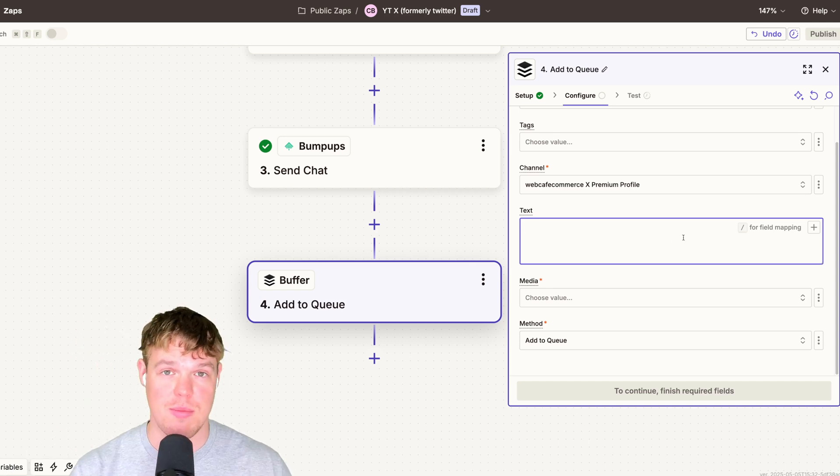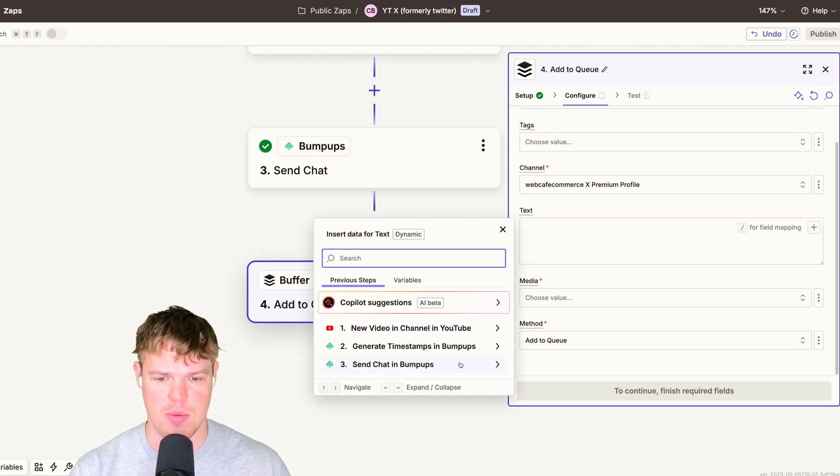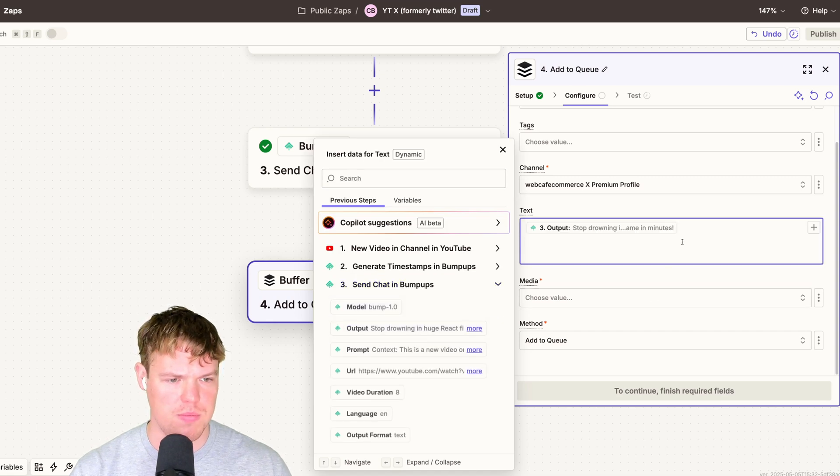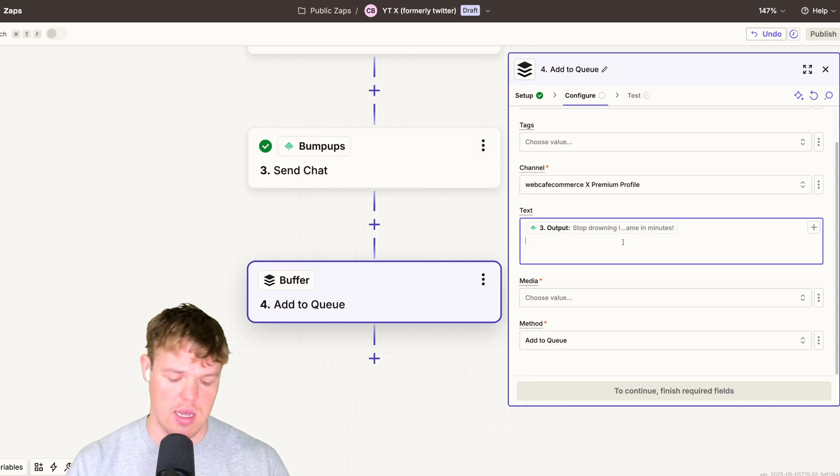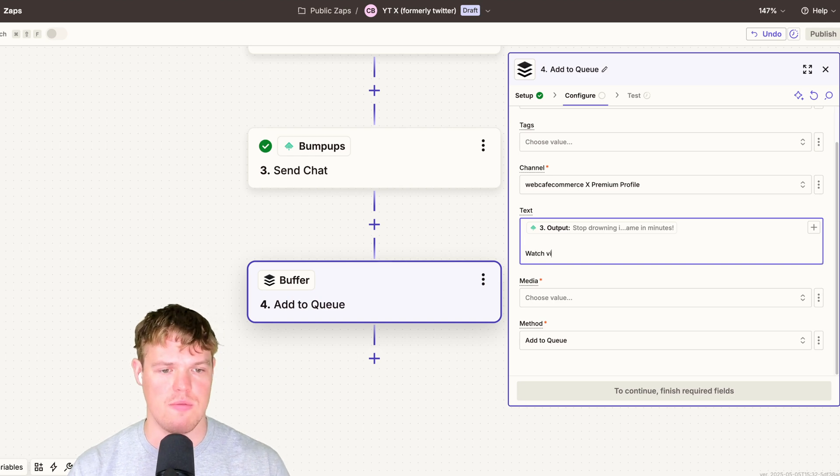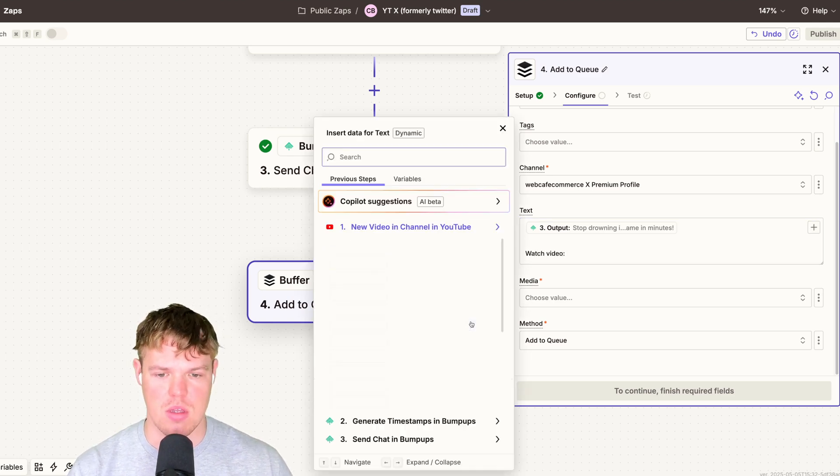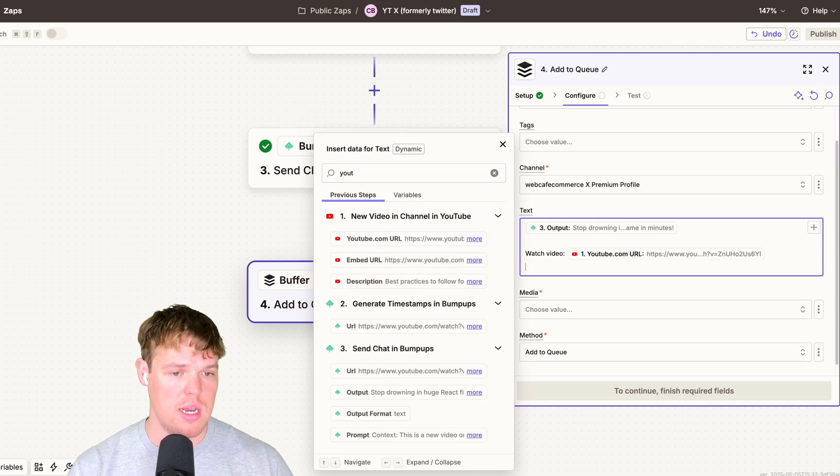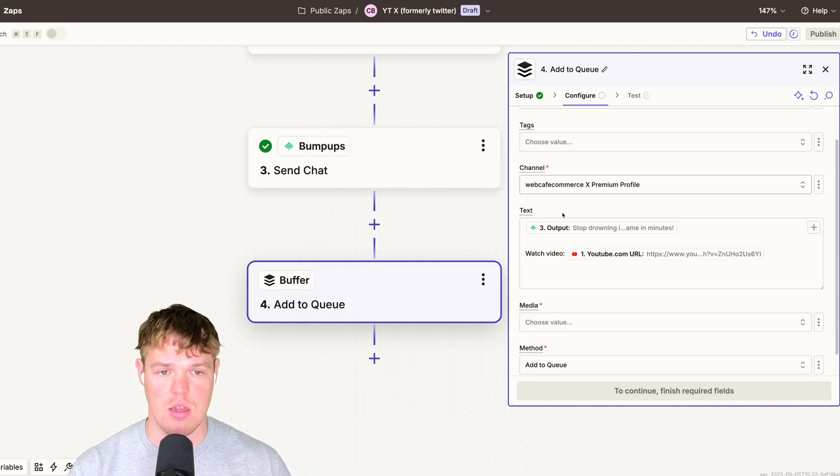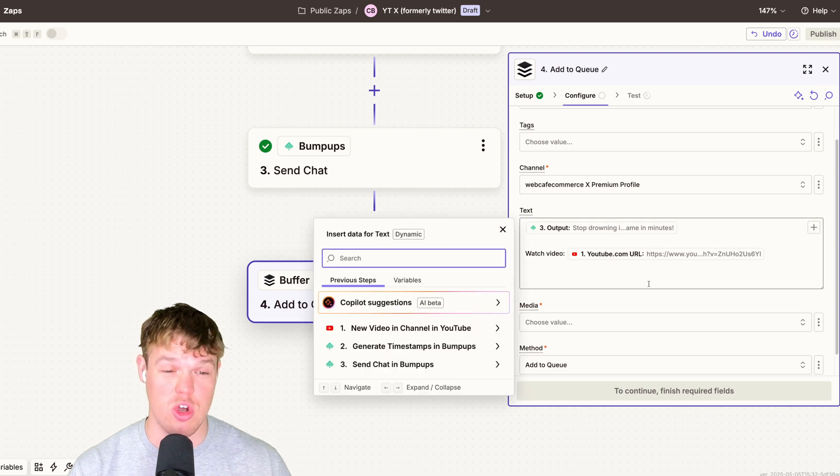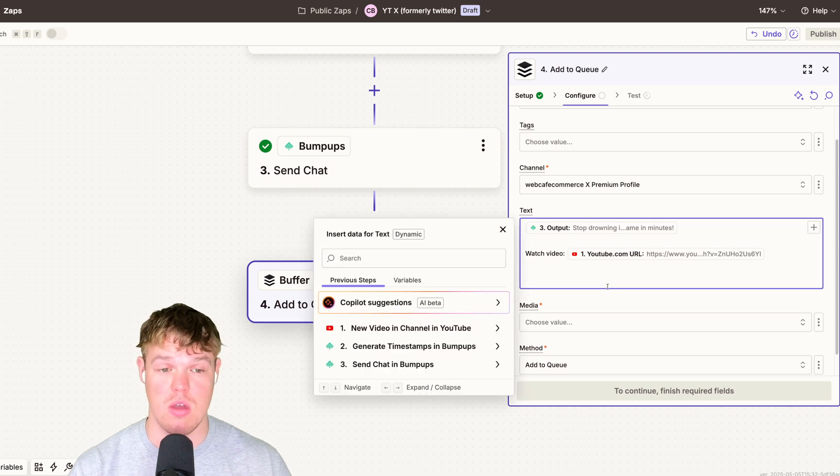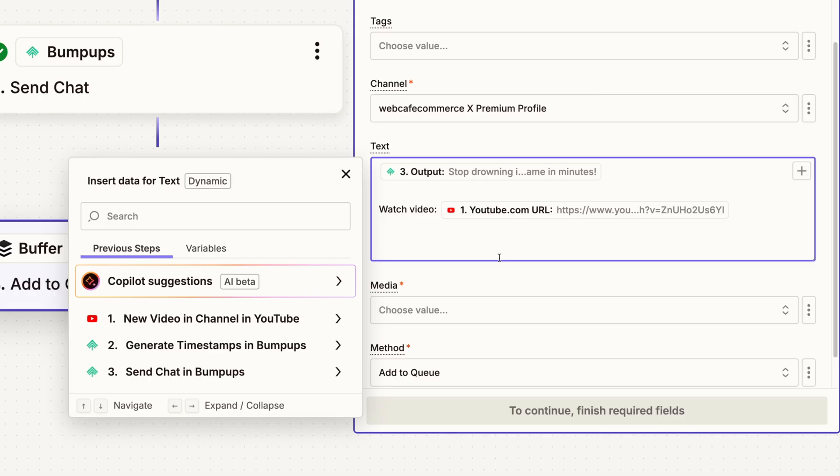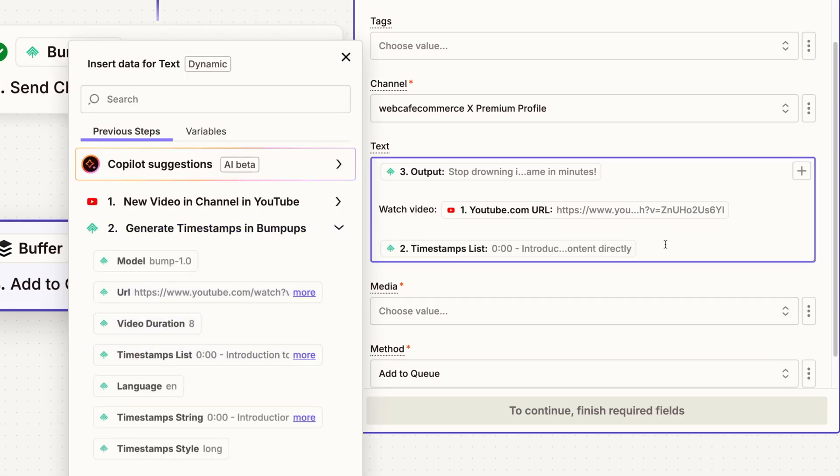So for the first step of this tweet, I'm going to actually take the chat from bumpups here, scroll down, and we'll do the output. There we go. Next thing I'll do is I can add like fixed text here, like watch video, add semicolon, and then put in the link from the trigger, youtube.com URL. In addition, we can even add the tweet itself of the timestamps. Now in theory, we could upload the video through an automation as well and have the timestamps associated with that X tweet. So I can go over to timestamps and we'll say timestamp list. That's fine. And do timestamps here.